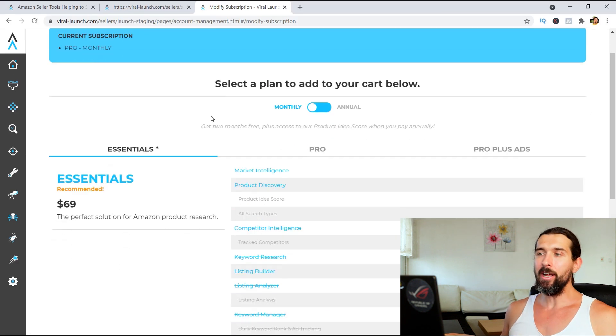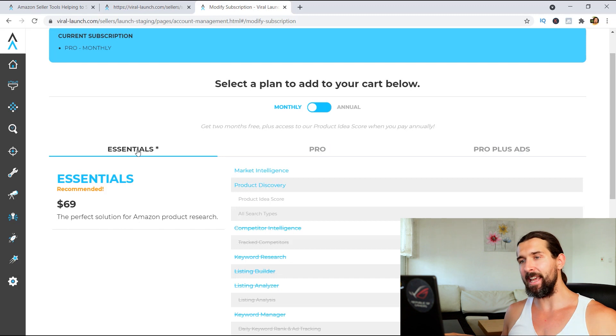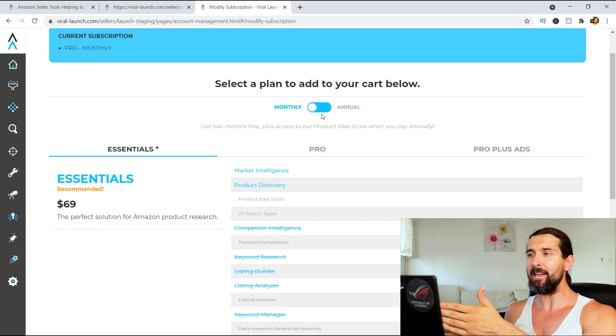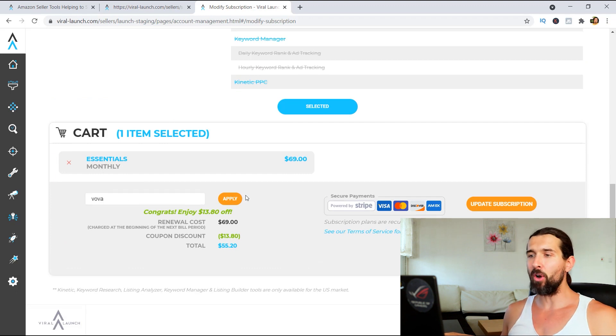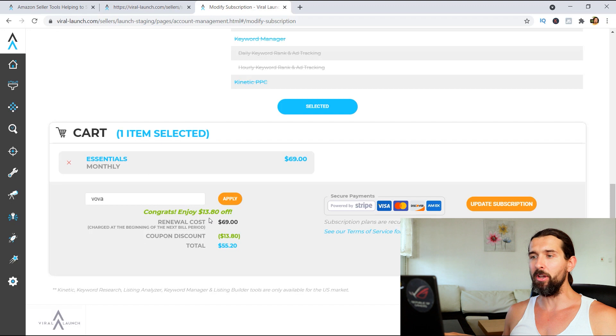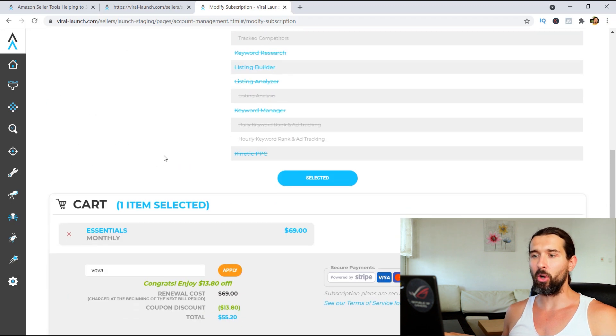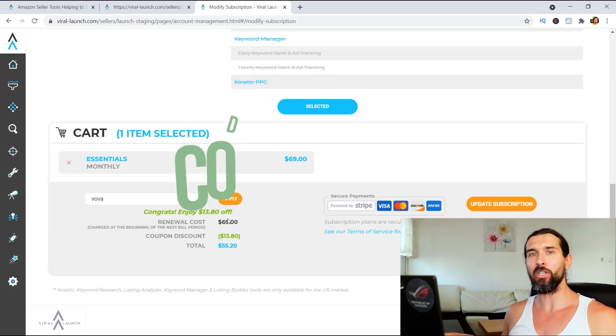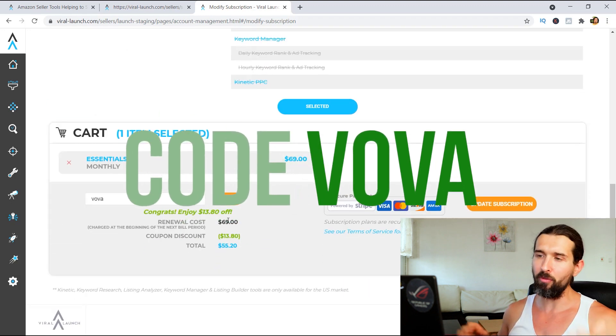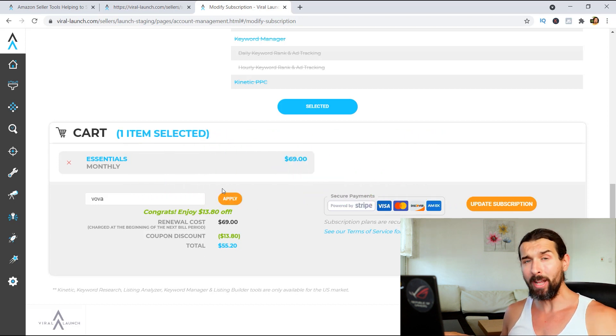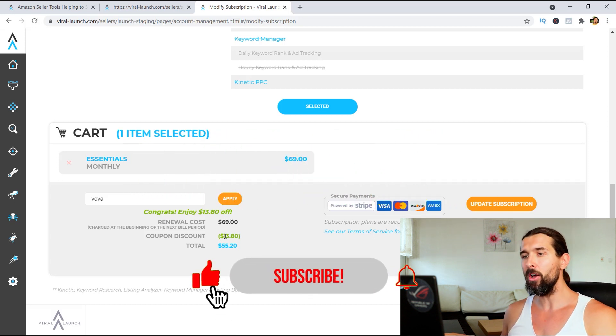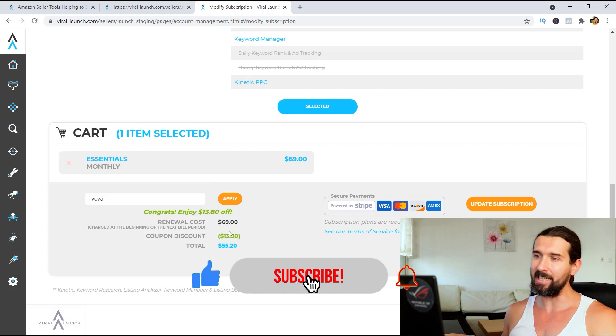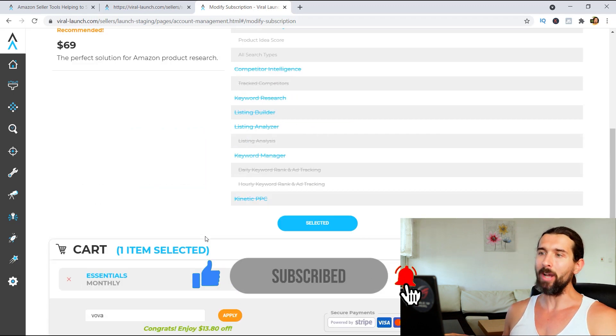And here, you're going to choose the plan that you need. For example, this is the essentials plan. And there's the option to pay monthly and annually. So for the monthly plan, if you scroll down, there's going to be an option to add a coupon code. So for example, the regular essentials plan costs $69, but with the coupon code VOVA, V-O-V-A, you'll be able to save 20% every month on recurring basis on Viral Launch. So for example, instead of 69, it's $55.20.